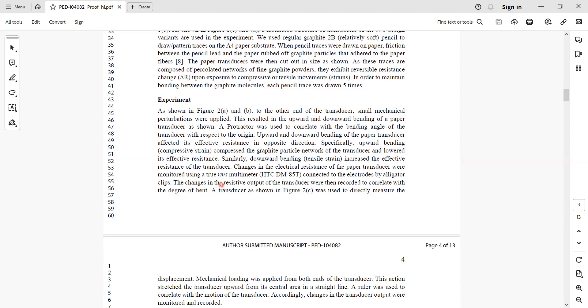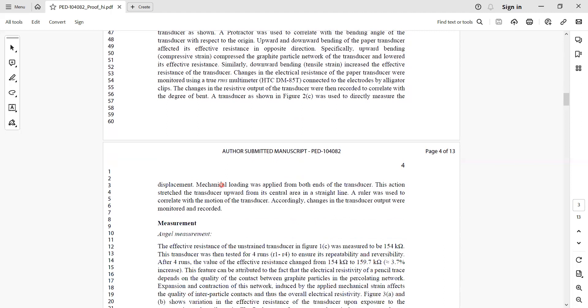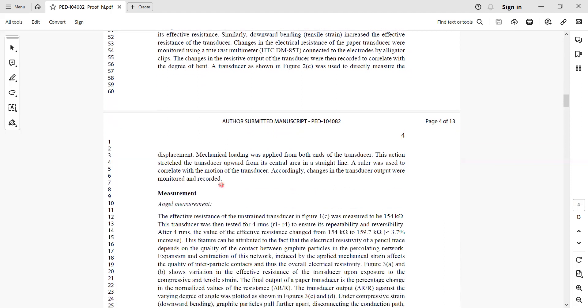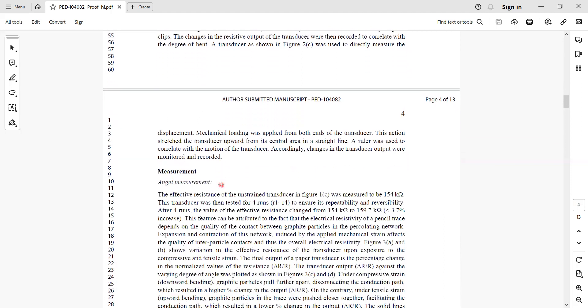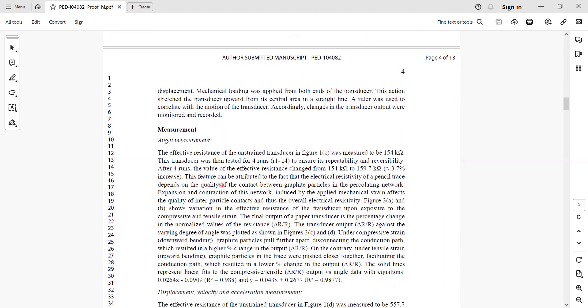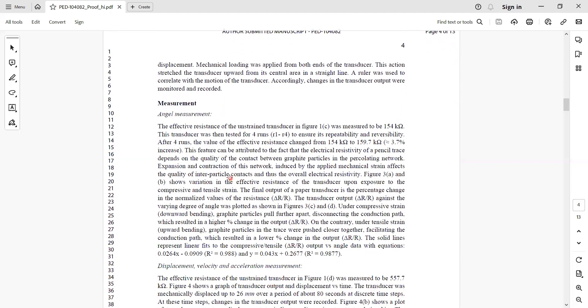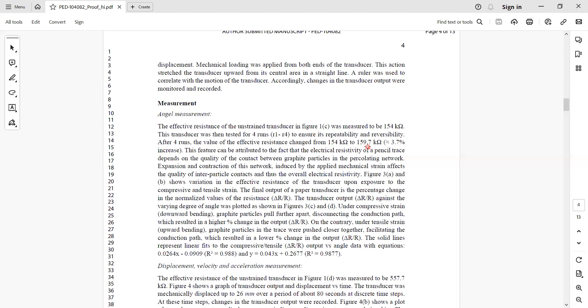I said I used a multimeter to detect and measure those changes in the resistance, which I correlated with the change in strain. I put some scientific analysis here - initially the effective resistance was of this range, and after bending it showed variations from this minimum value to this maximum value.